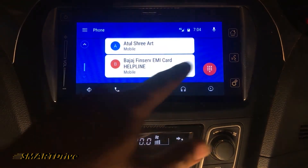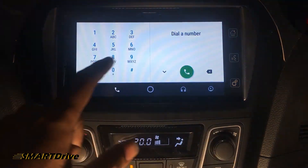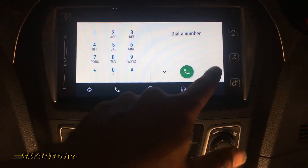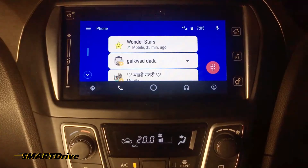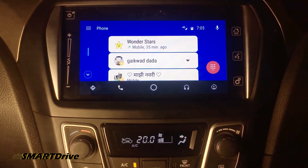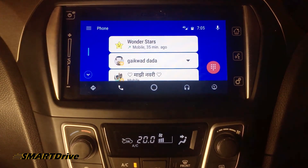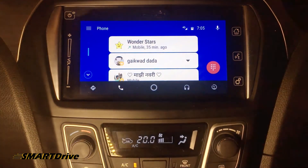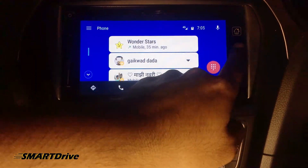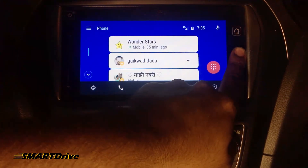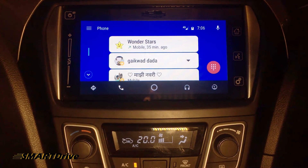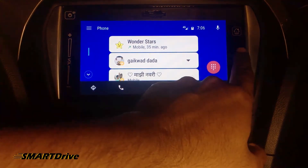Moving forward, we have voice commands. To activate the voice command for Android Auto, you need to long-press this button. Let's try calling someone using the voice command function.